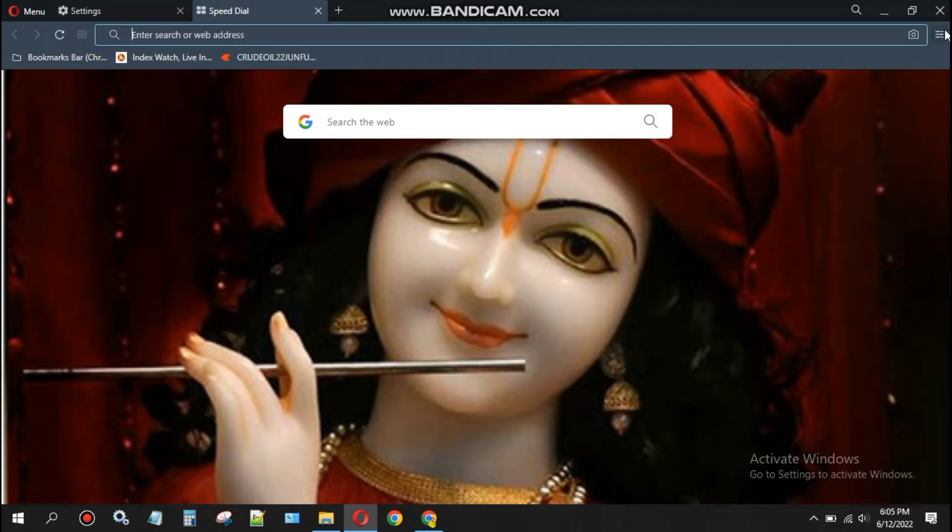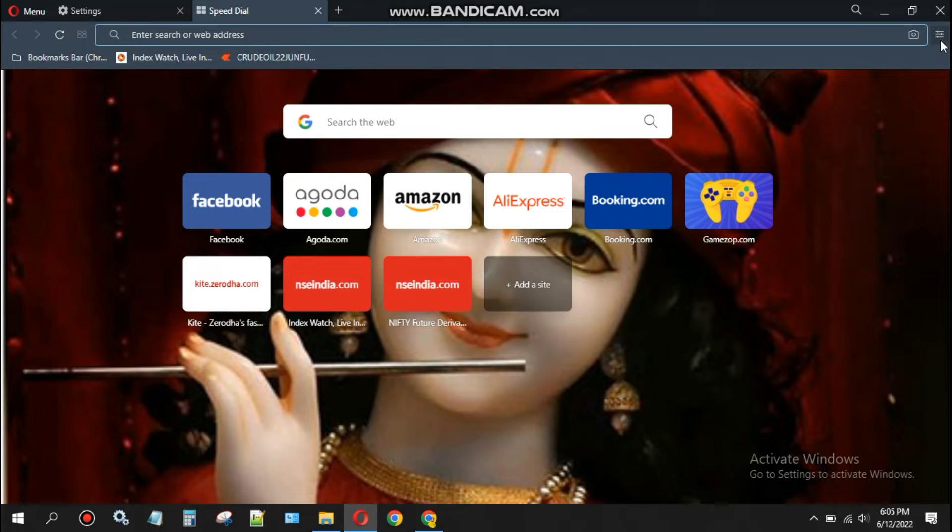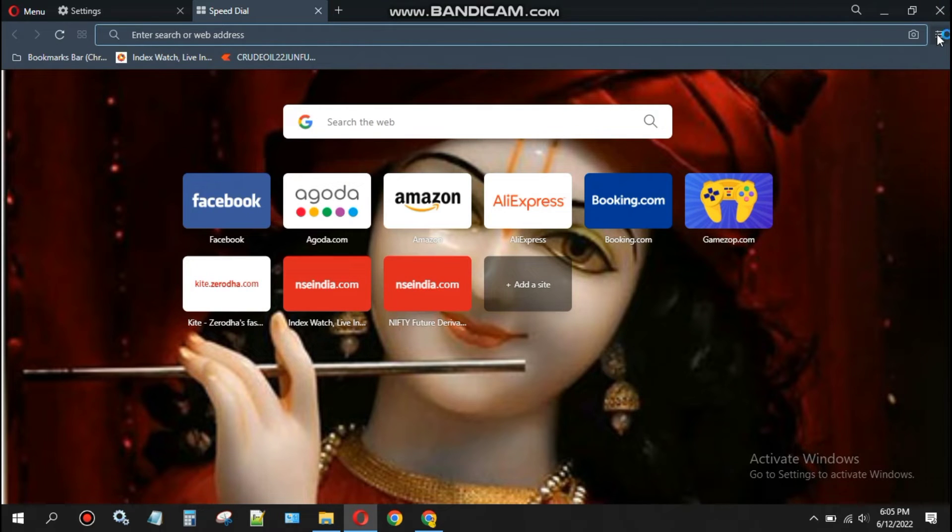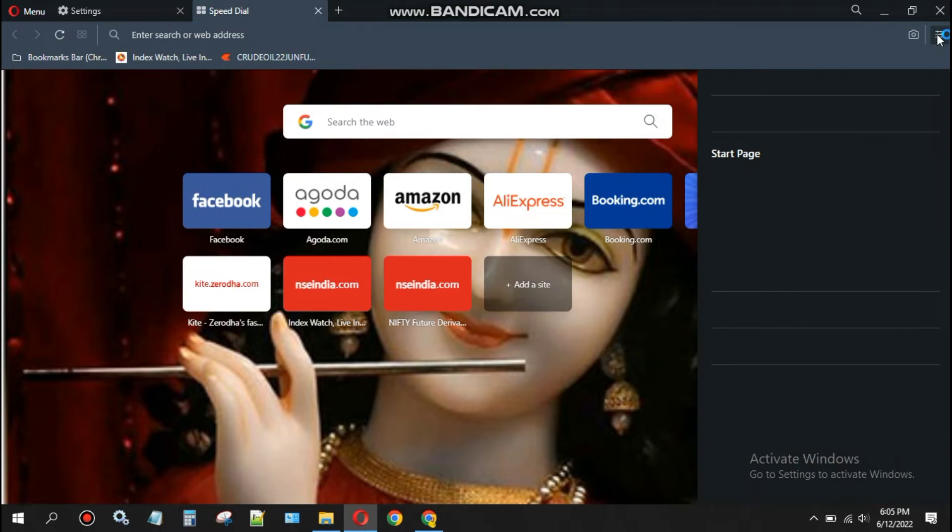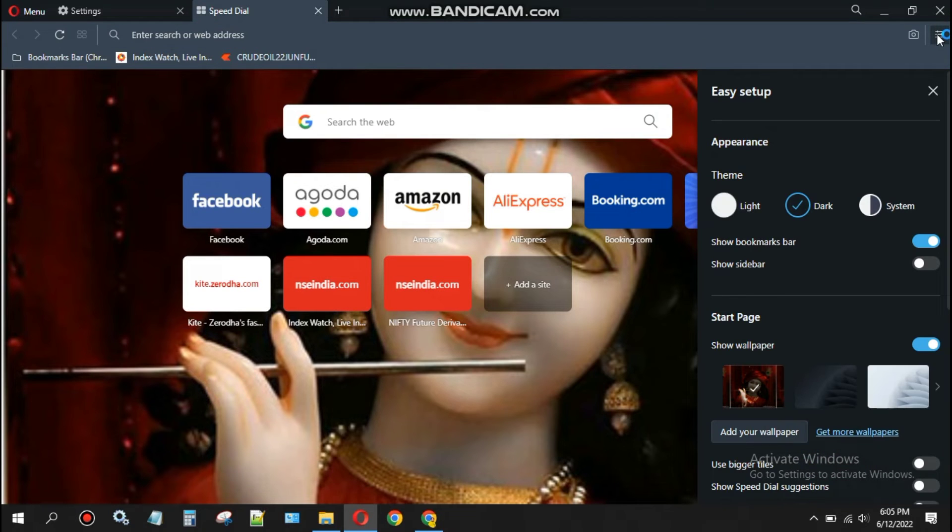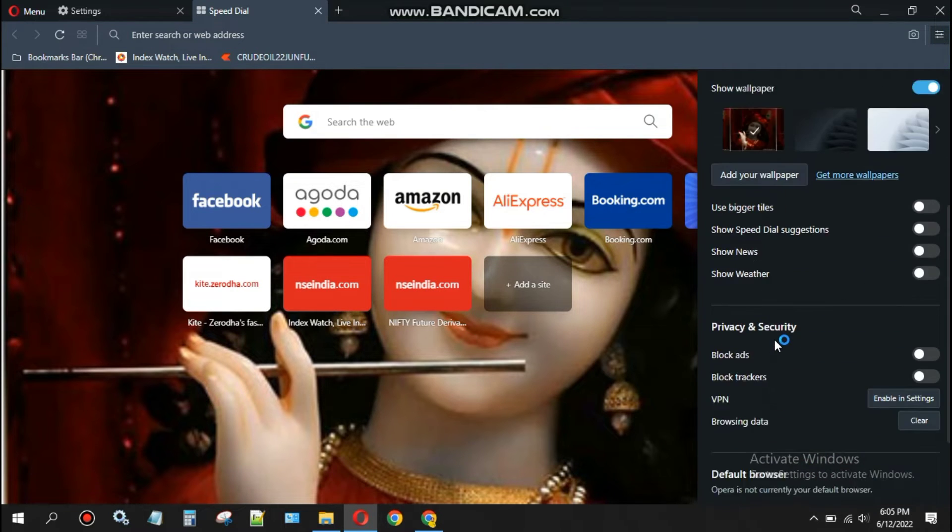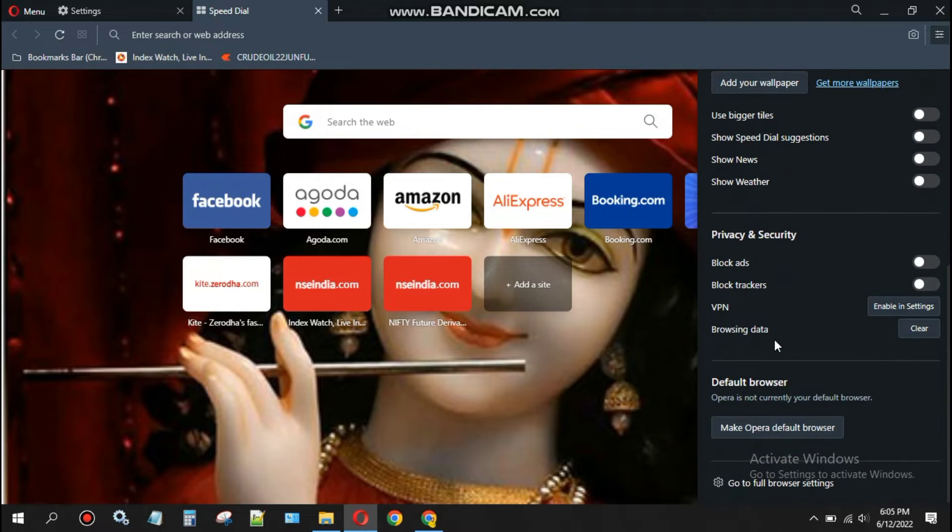Go to the settings of this Chrome browser. At the top right corner where my mouse cursor is, just click on the top right corner and then click on settings.